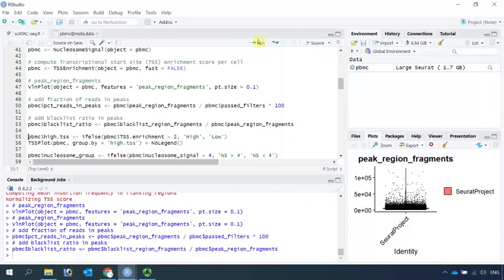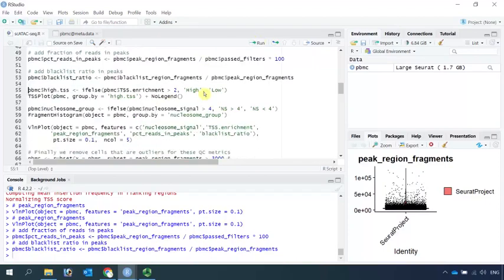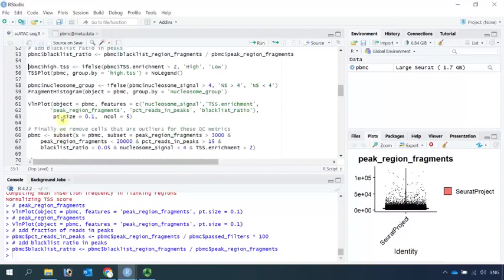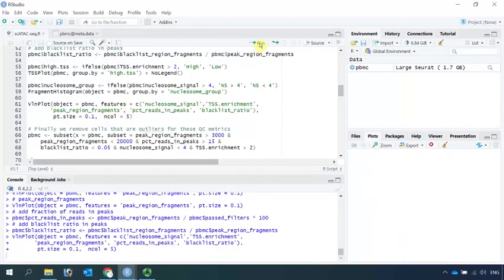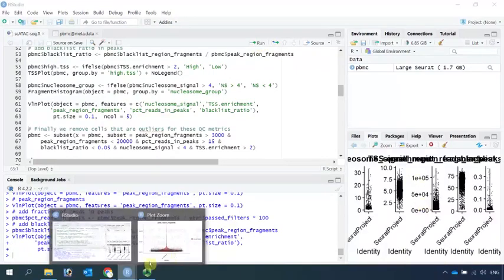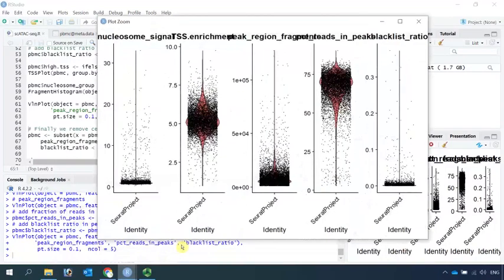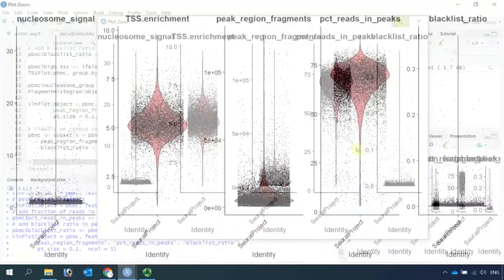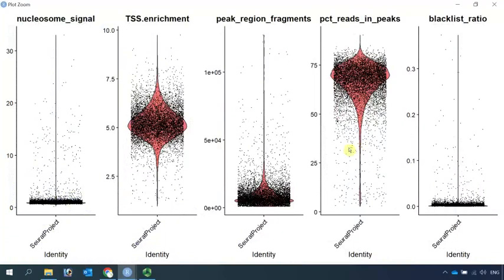We can add the blacklist ratio in peaks into the metadata. Now we have all the metrics data to perform quality control analysis. We can use the violin plot function to have a look at all the metrics data. Let's zoom in. You can see from the violin plot, for the nucleosome signal, cells in this region are high-quality cells.